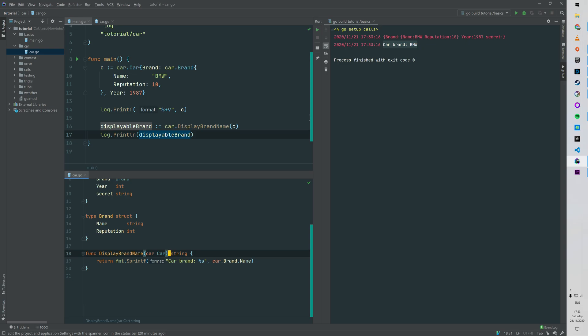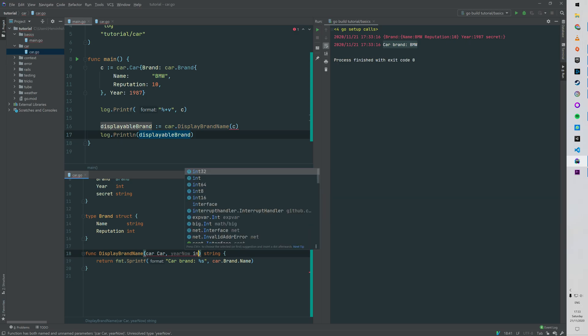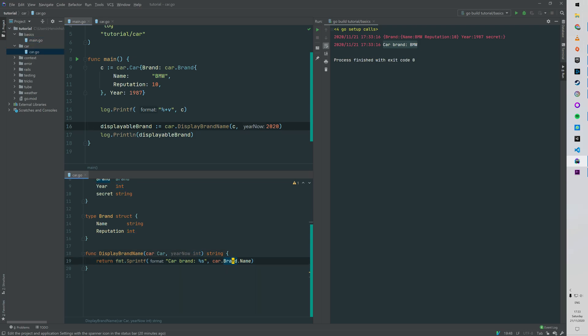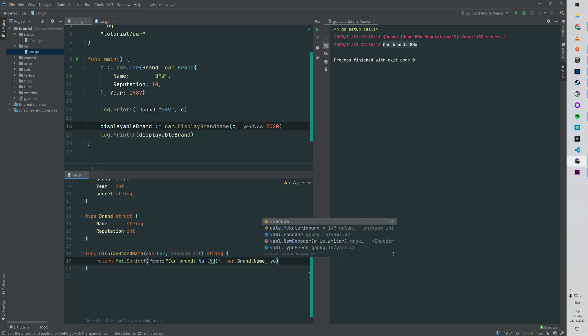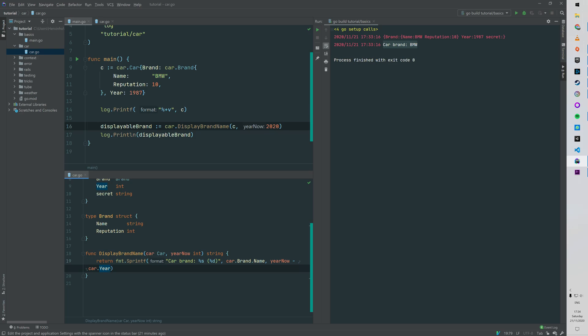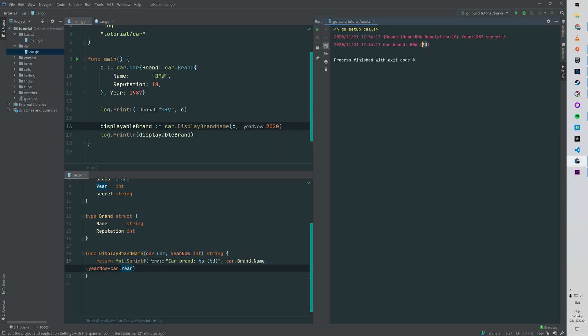What we can do now is have multiple arguments. After car you do a comma, and then for instance we can pass a year as an int. We can pass our current year, which is 2020, and for example we can put in parentheses the age of the car, so we will do year now minus the year of the car, which is the second property of the car struct. Right, so 1987, so the car is 33 years old. So that's two arguments.